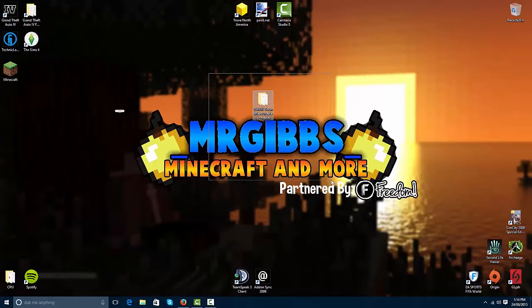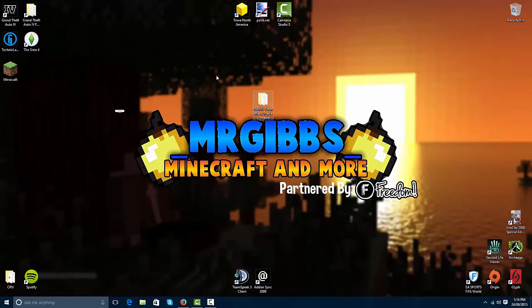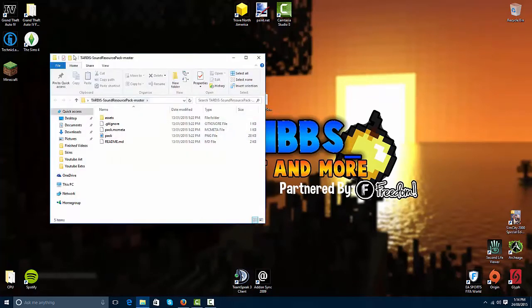The last one was the textures and that took a lot longer because you had to patch it in and download multiple things. All you have to do for this one is download the file, that's it, just the sound file.